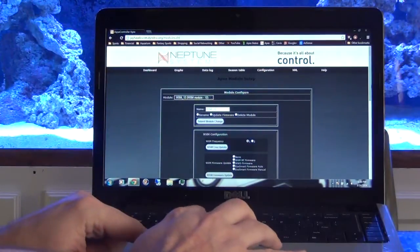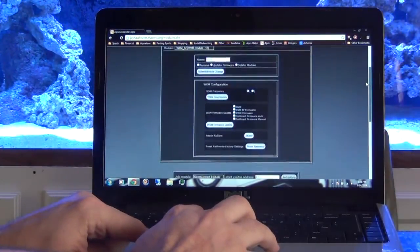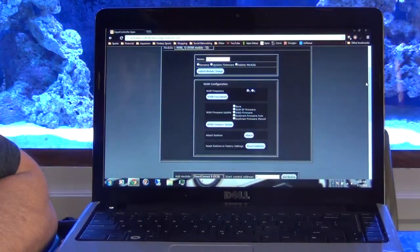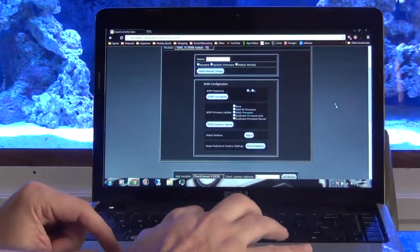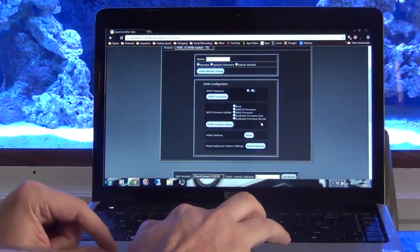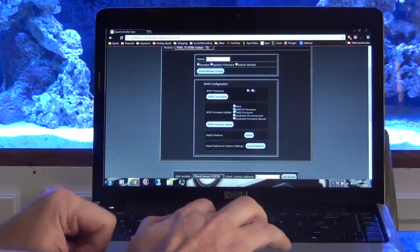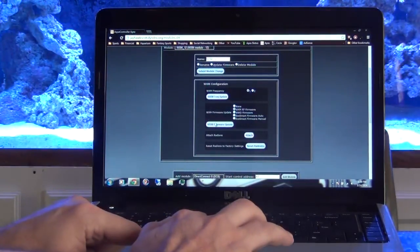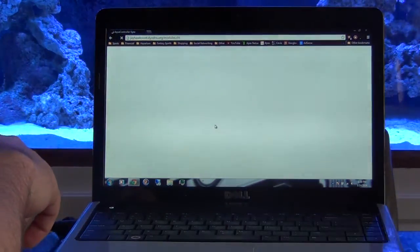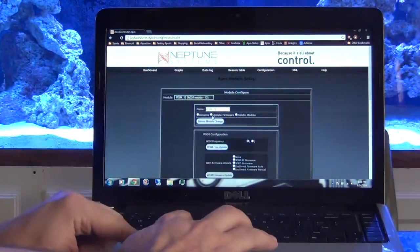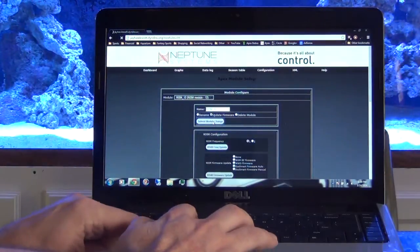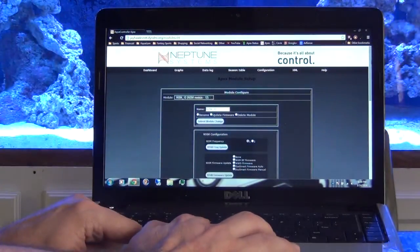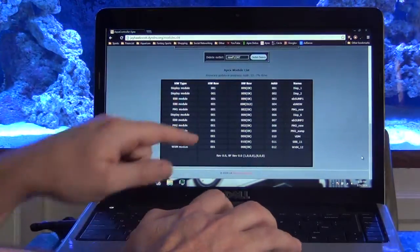The next thing that you have to do is you have to update the WXM RF firmware, and that's down here in the middle. So you just come down here, select like that, select WXM Firmware Update and Update Firmware. I don't know if you have to do that or not, I did.